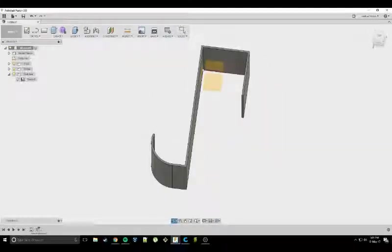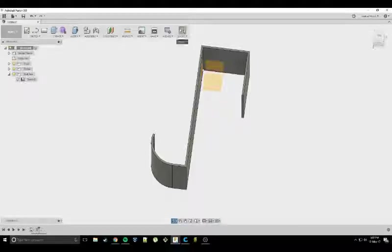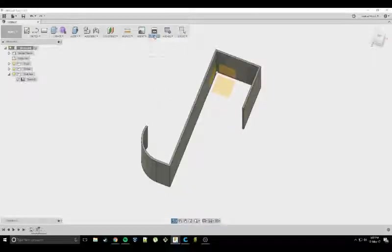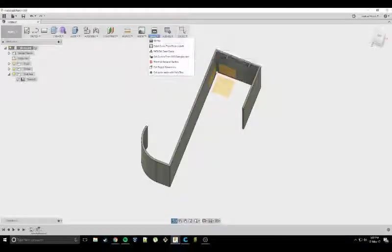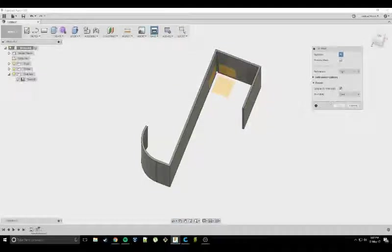Now the extrude tool is probably one of the most important tools you use in Fusion. It's the handiest out of them all I've found so far. Now we need to get this to the printer. So you can go 3D print.